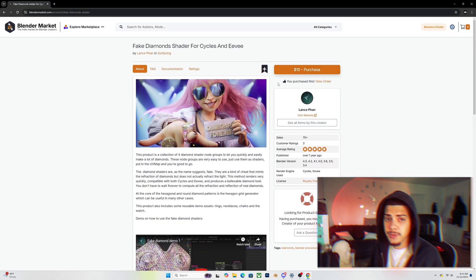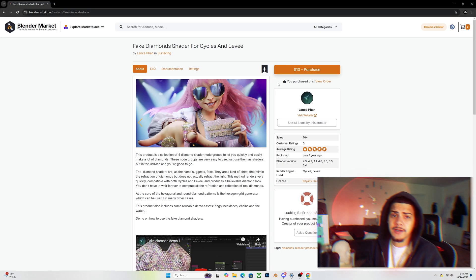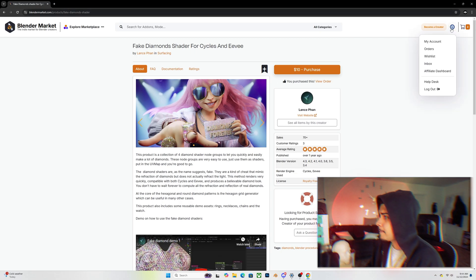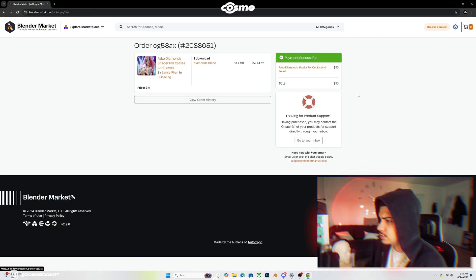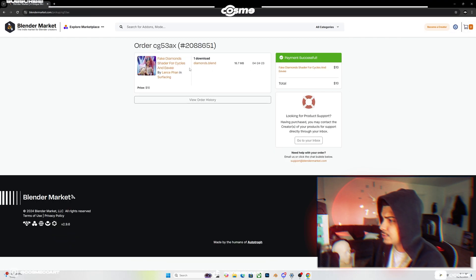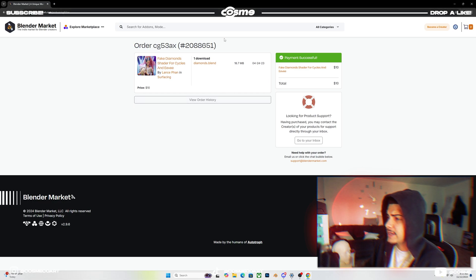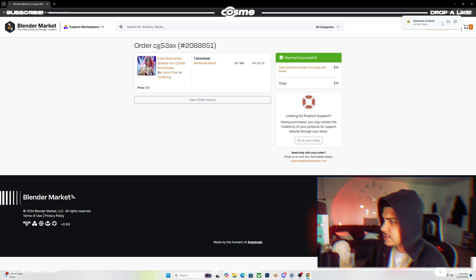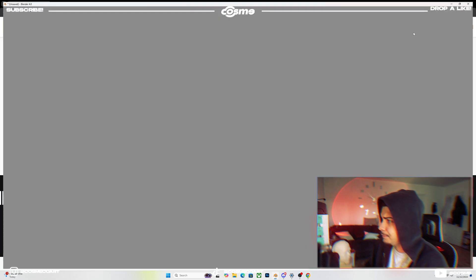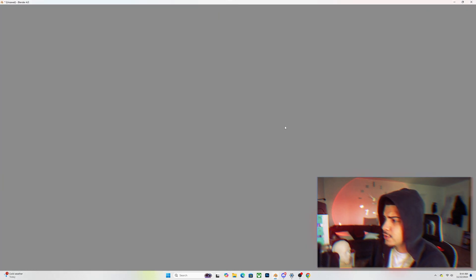To get this going in Blender, you of course want to purchase it. Again, there's going to be a link down below—it's going to support me as well. Once you have it, go to downloads. When you buy it, it's going to send you this file. You click on it and it's going to download this file for you.